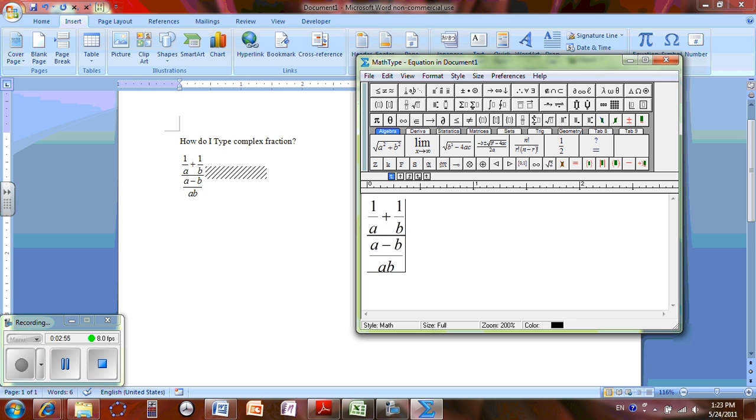Now I have created 1 over A plus 1 over B, over A minus B, A minus B over AB.